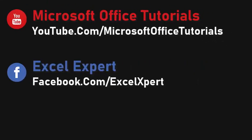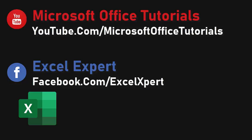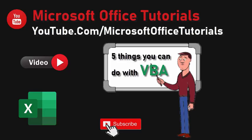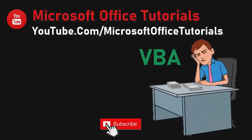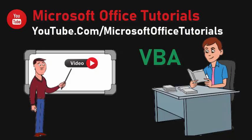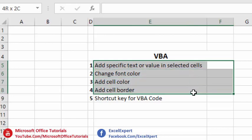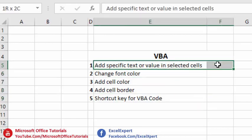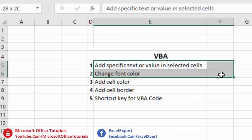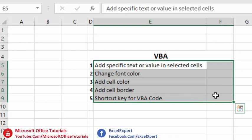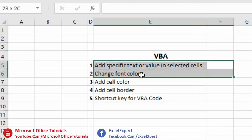Hey friends, welcome to another video of Microsoft Office Tutorials. In this video we are going to discuss the five basic things we can do using VBA. If you think VBA is very difficult or learning VBA is a tough job, this video is going to change your opinion. The five things are: how to add specific text or value in selected cells, how to change font color, how to add cell color, how to add cell border, and how to add a shortcut key for any VBA code.